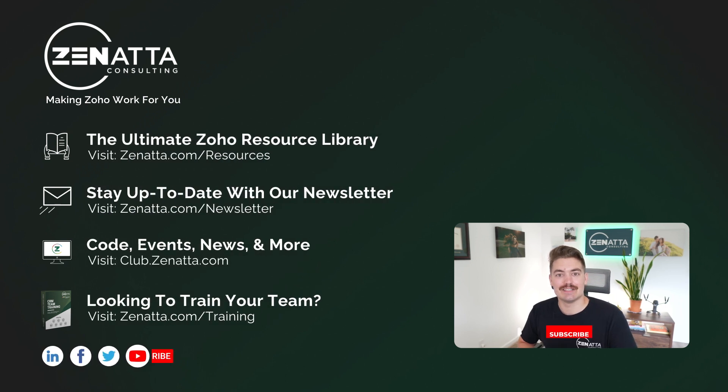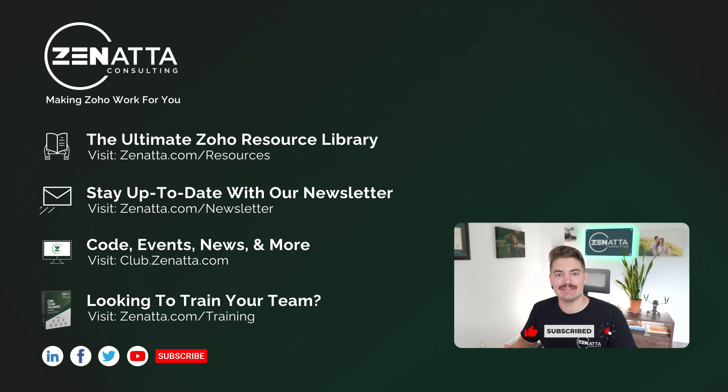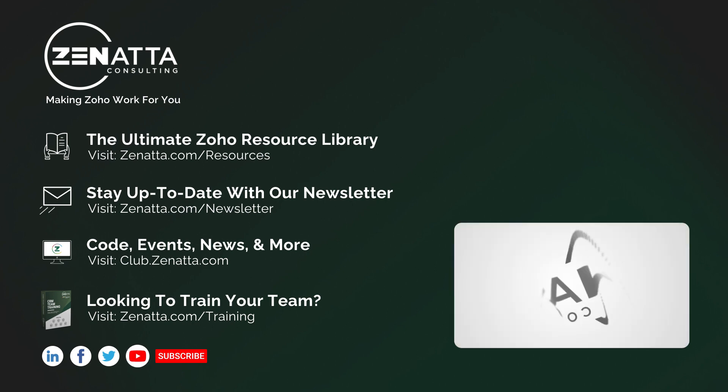Alright, that's lookup fields in Zoho Creator. If you have any questions, please put those in the comments below. I hope you find this video useful. Have a good rest of your day.